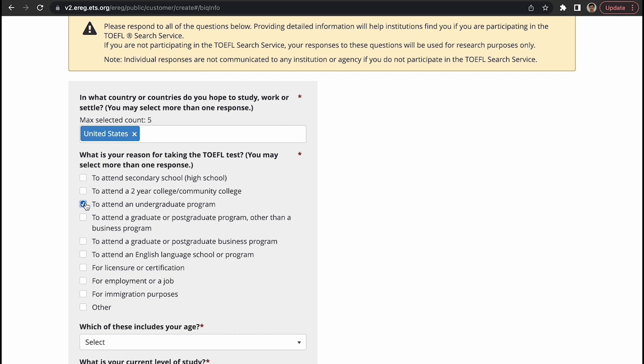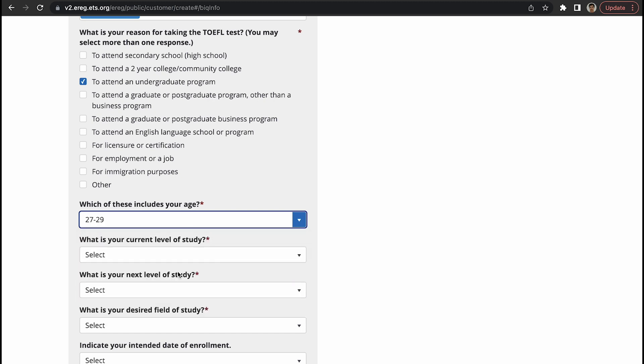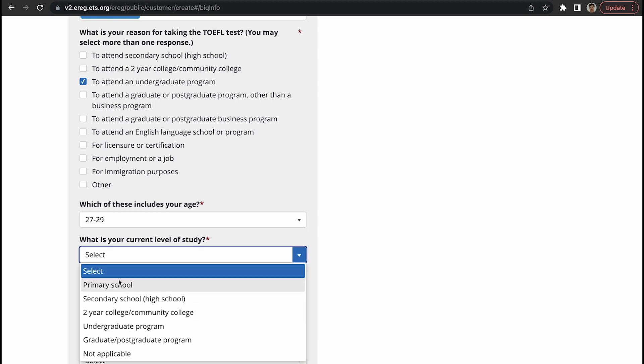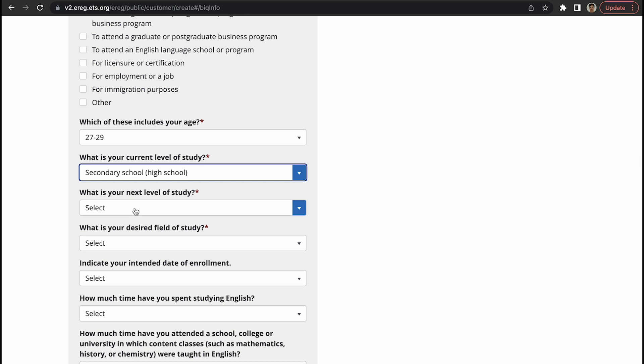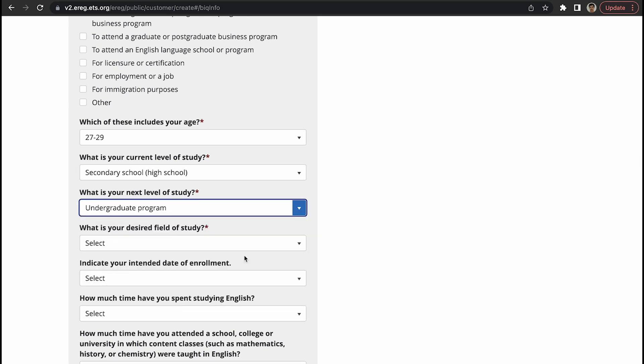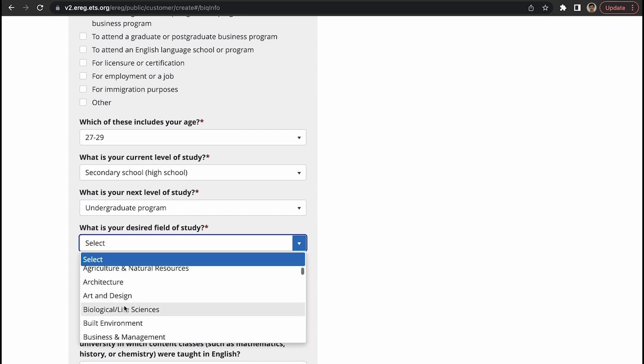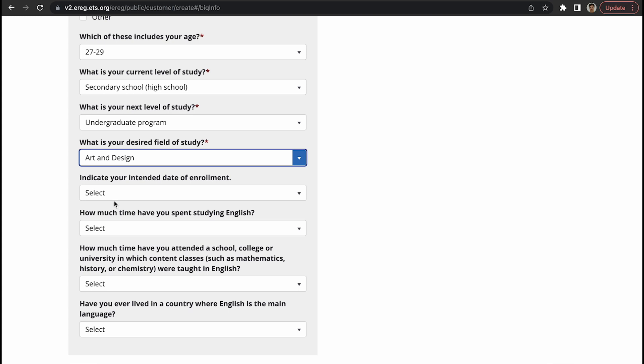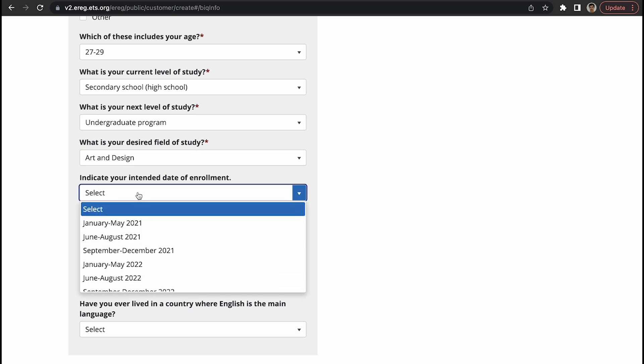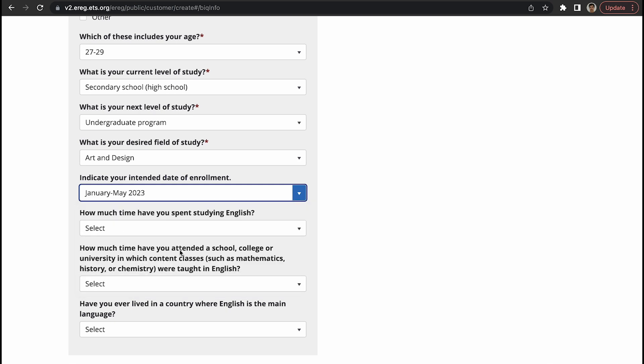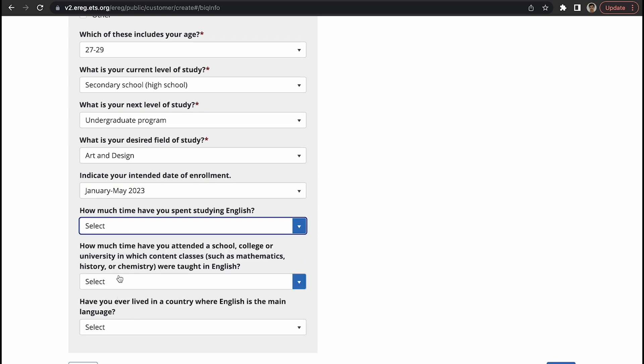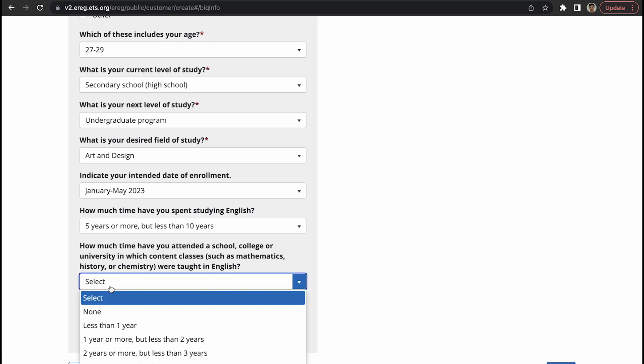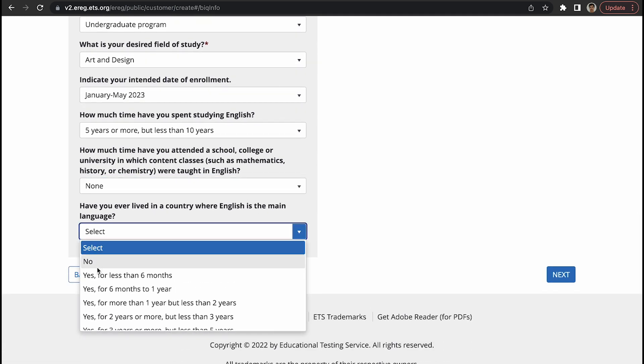Which of these includes your age? Let's say I am 27 to 29. What is your current level of study? Secondary school. What is your next level of study? Undergraduate program. What is your desired field of study? Let's say arts and design. Indicate your intended date of enrollment, it could be January to May 2023. How much time have you spent studying English? Five years or more. How much time have you attended a school where classes were taught in English? Let's say none. Have you ever lived in a country where English is the main language? Let's say yes, two years or more.